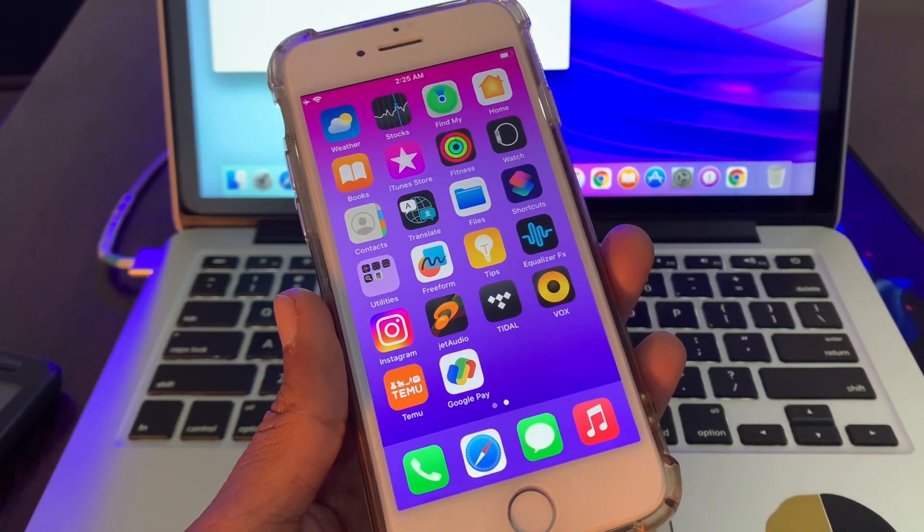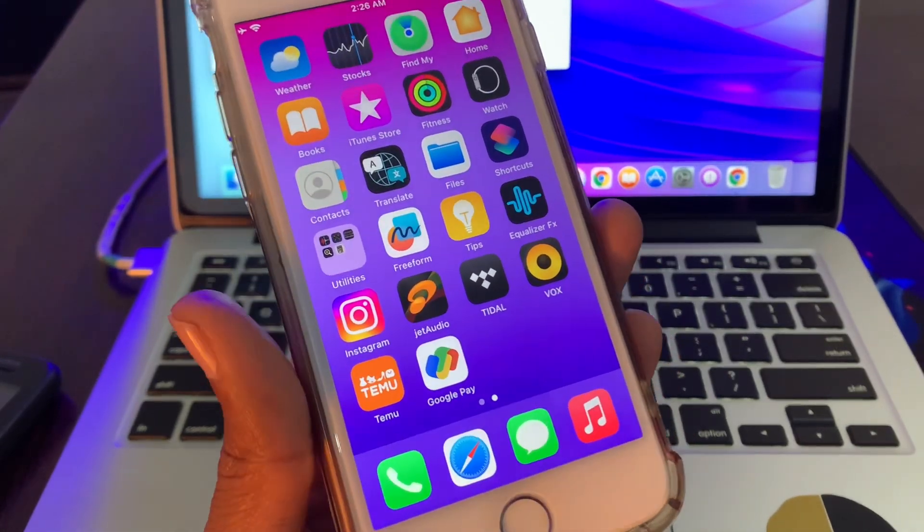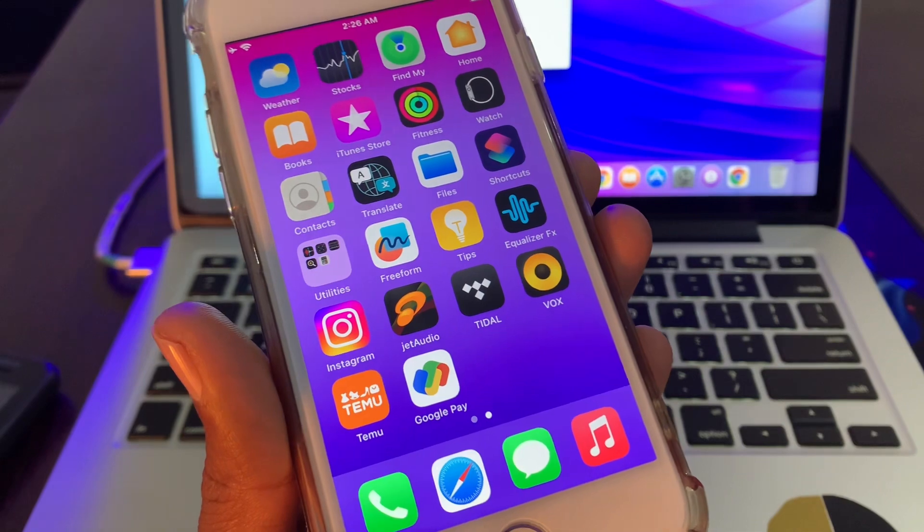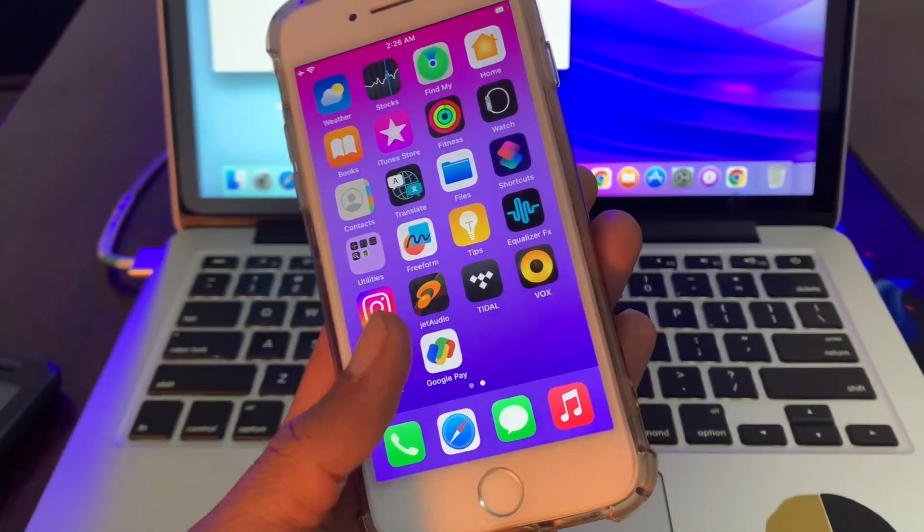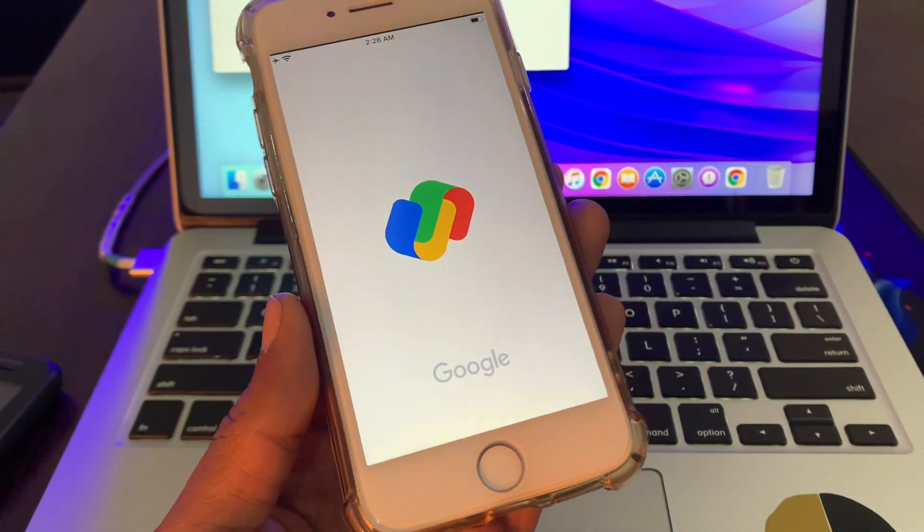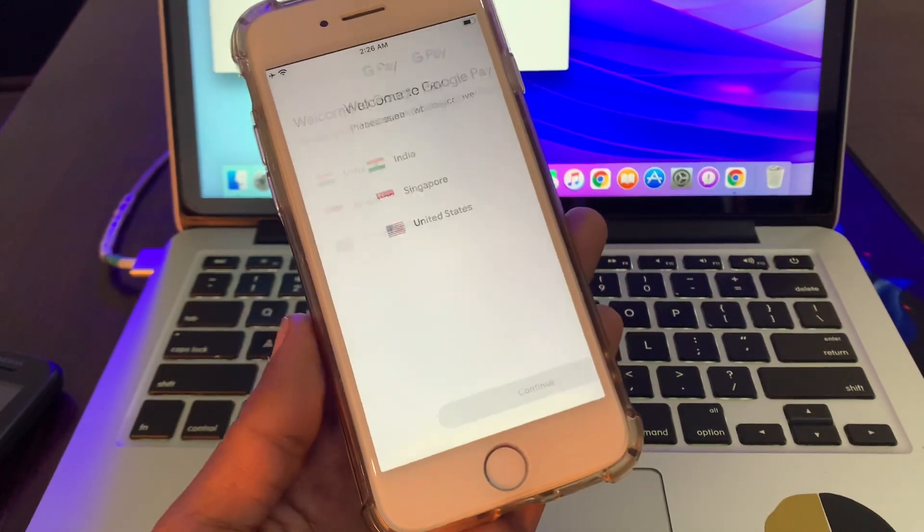Hello everyone, welcome back to another video. In this video guys, I'm going to show you how to install Google Pay app in unsupported country. So if you're living in an unsupported country and you want to install the Google Pay app.